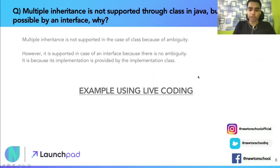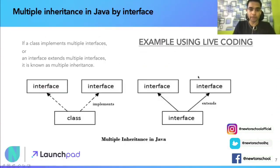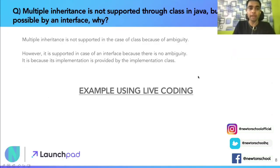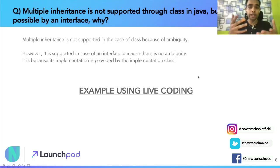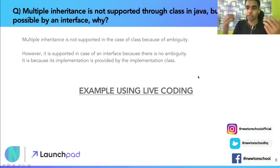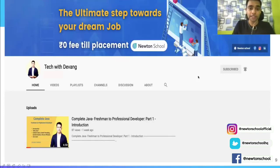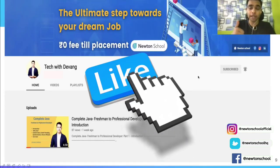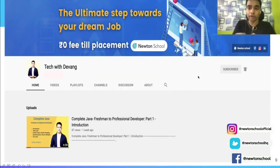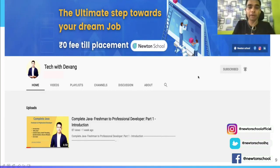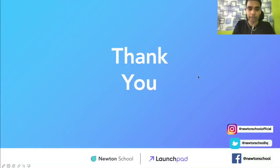We have seen both examples through coding and understood how interfaces work. We have also answered the very important question: why multiple inheritance is supported using interfaces but not through classes. I hope you liked this video. If you did, please hit the like button, subscribe, and watch all the videos in the series in order for a better understanding. Feel free to share it with friends and comment what you liked and what you want improved. See you in the next video. Thank you.